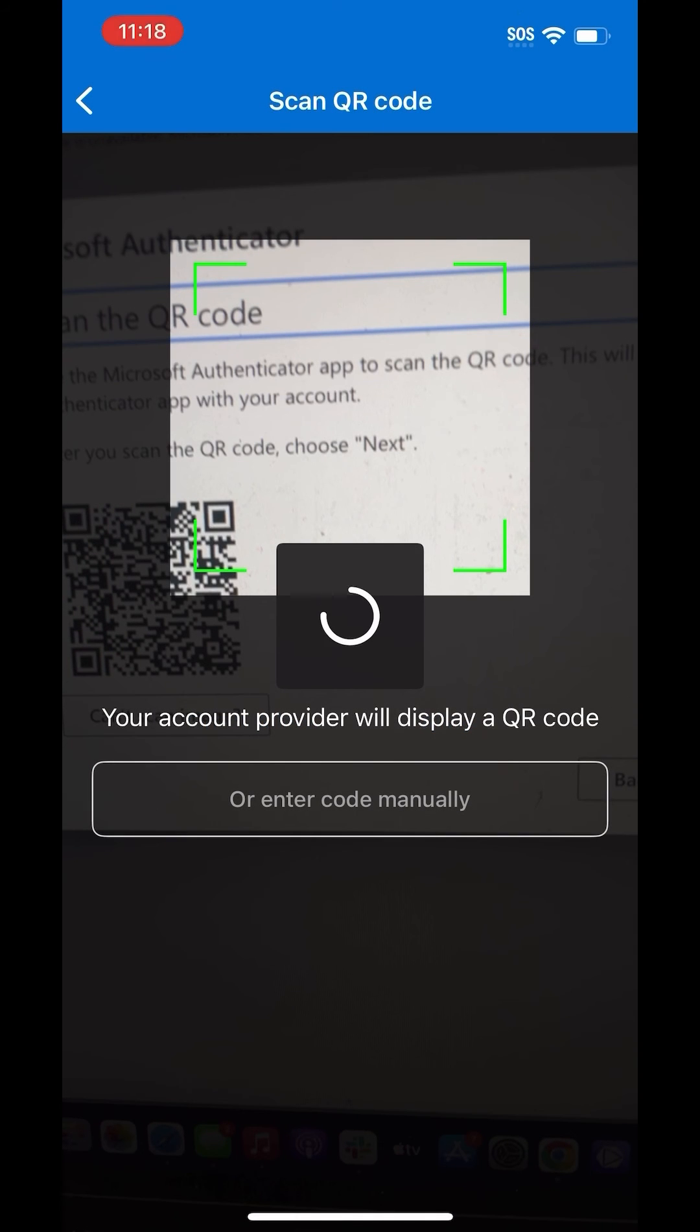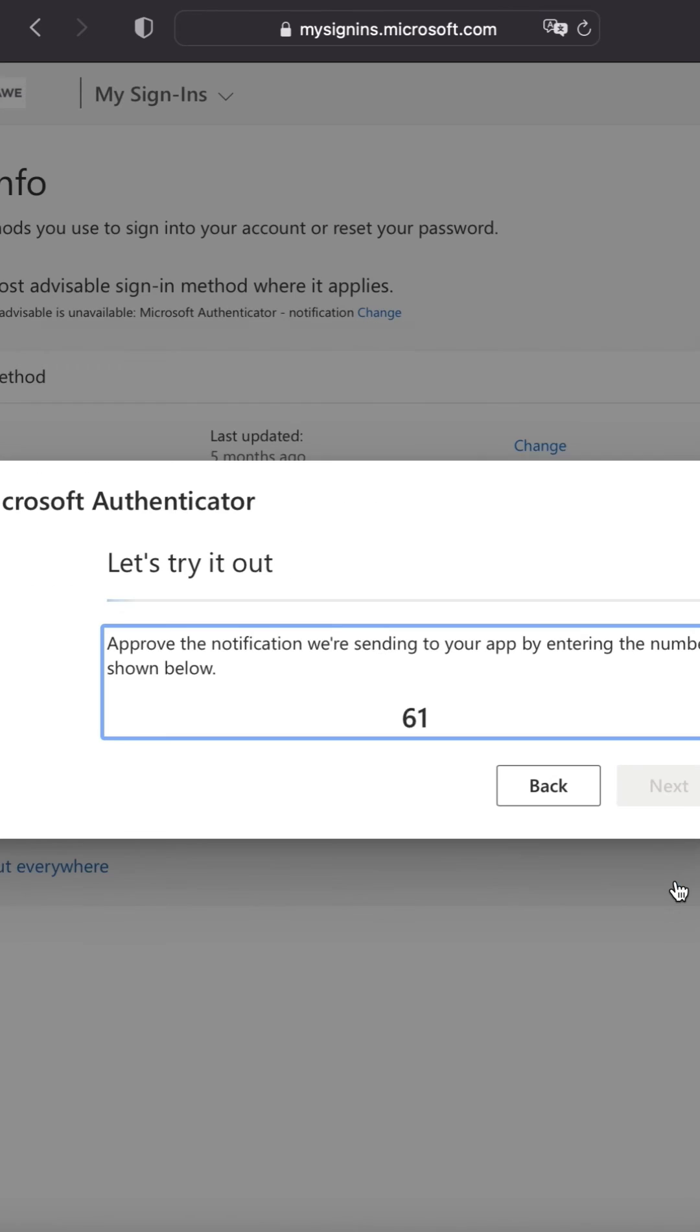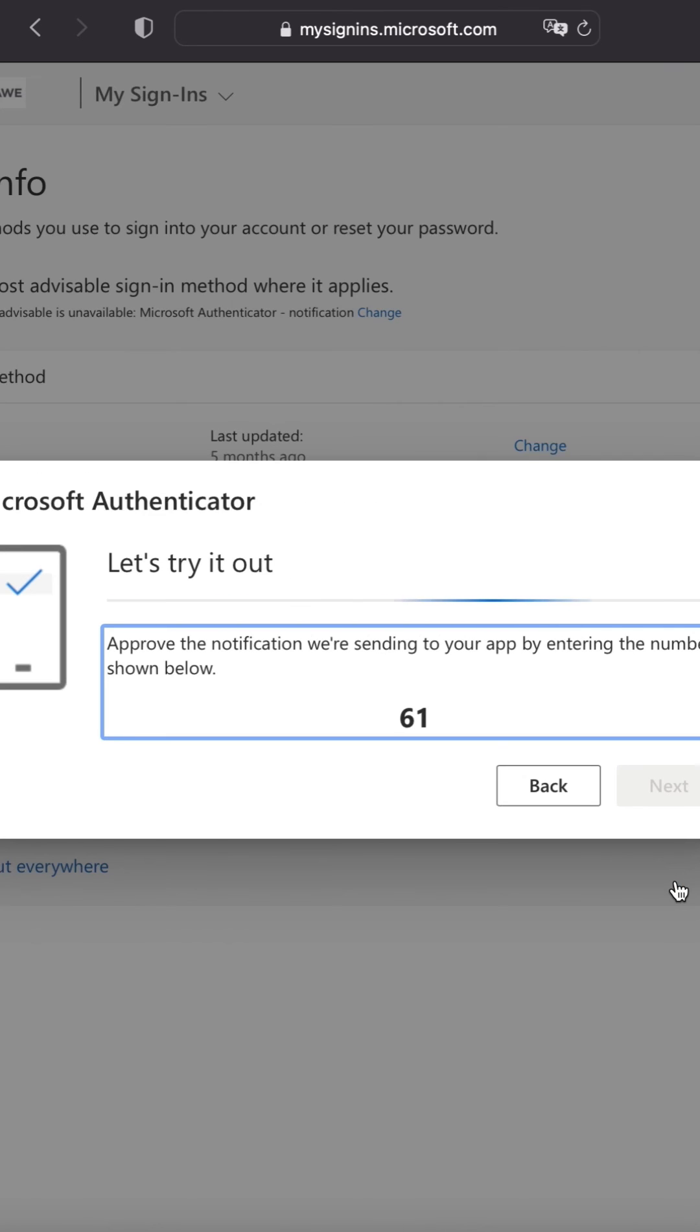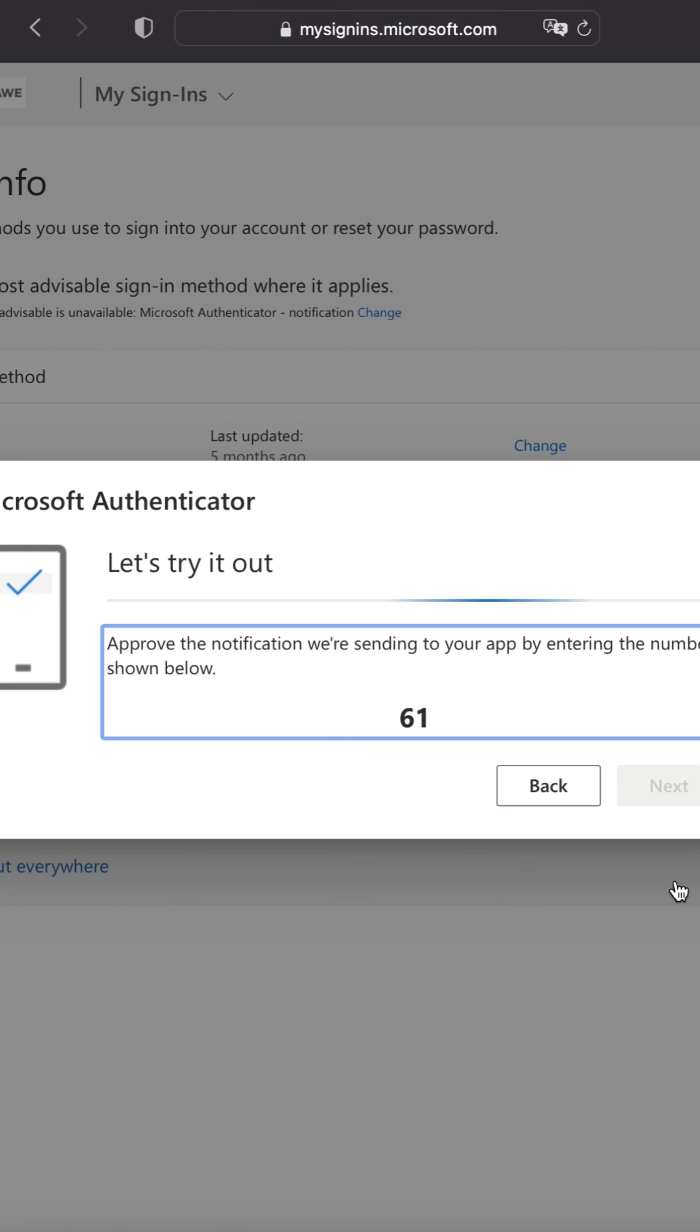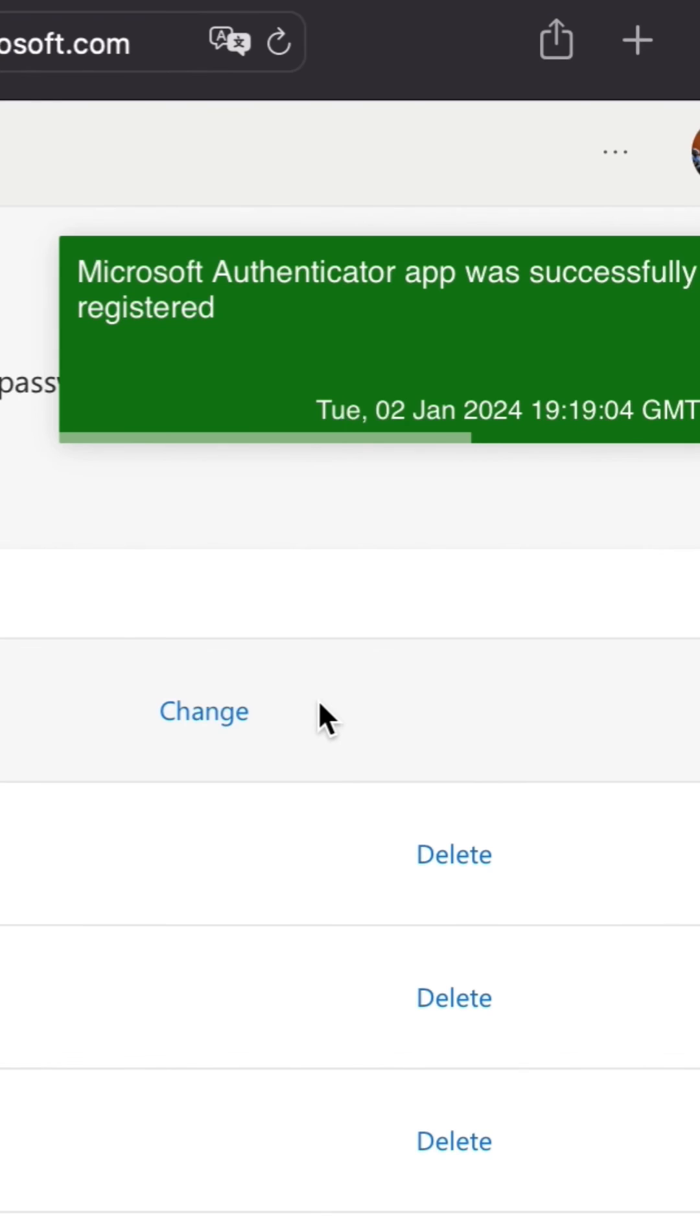It will then scan the QR code and back on your computer, you'll see the QR code flip to a numeric code. Enter that numeric code into your phone and you will receive a notification approved message, verifying that you have officially set up your MFA. Congratulations.